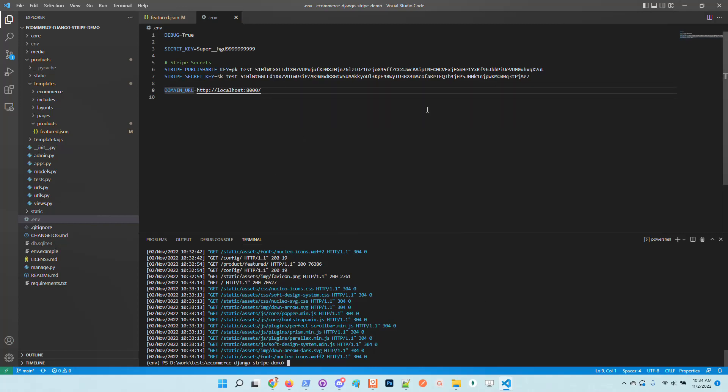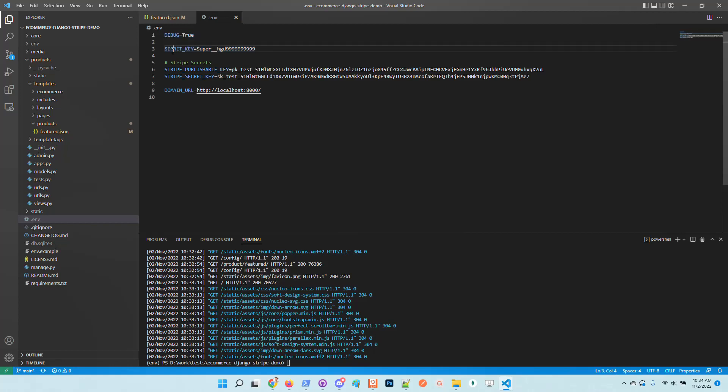What the application requires is basically the Stripe public key and secret key provided by the platform. This URL is also important because it should be the same as the URL that the application starts. It's used by Stripe for cases when a user completes the payment or cancels the payment.